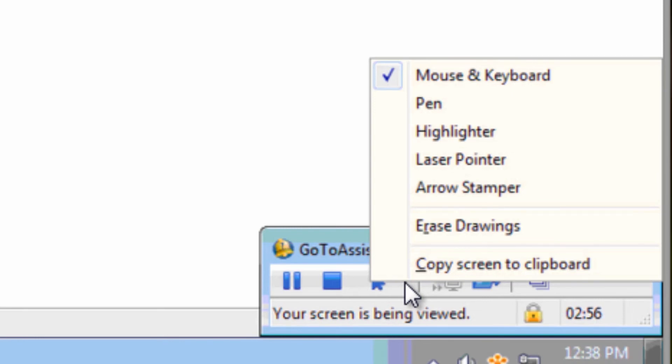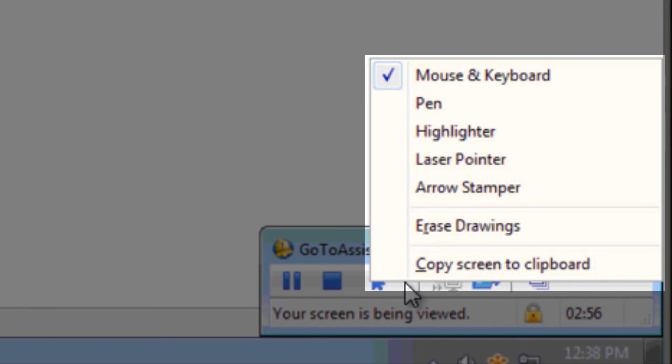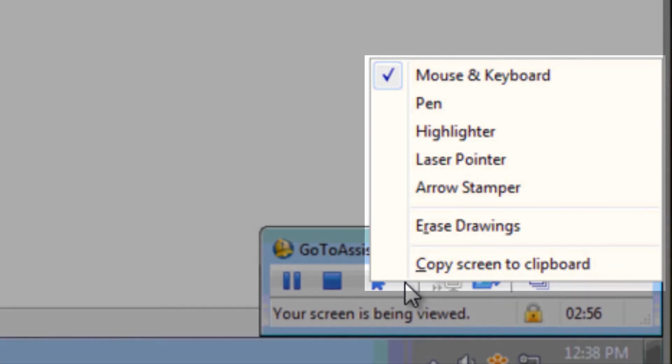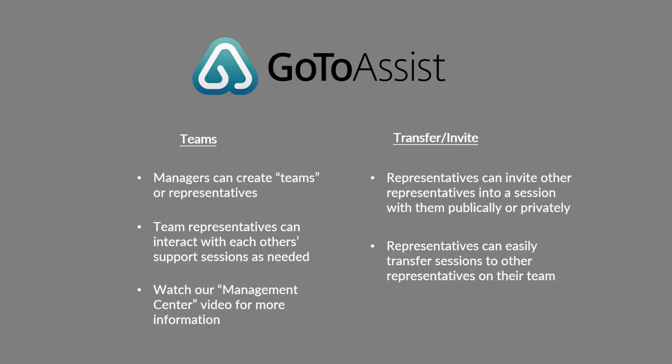These include the ability to control the customer's mouse and keyboard, use a pen or highlighter to draw on the screen, and the option to use a laser pointer or arrow stamper to highlight items on the screen. Representatives can easily erase all drawings and even copy the entire screen to their clipboard. Like most features, these can be accessed from a couple different places.